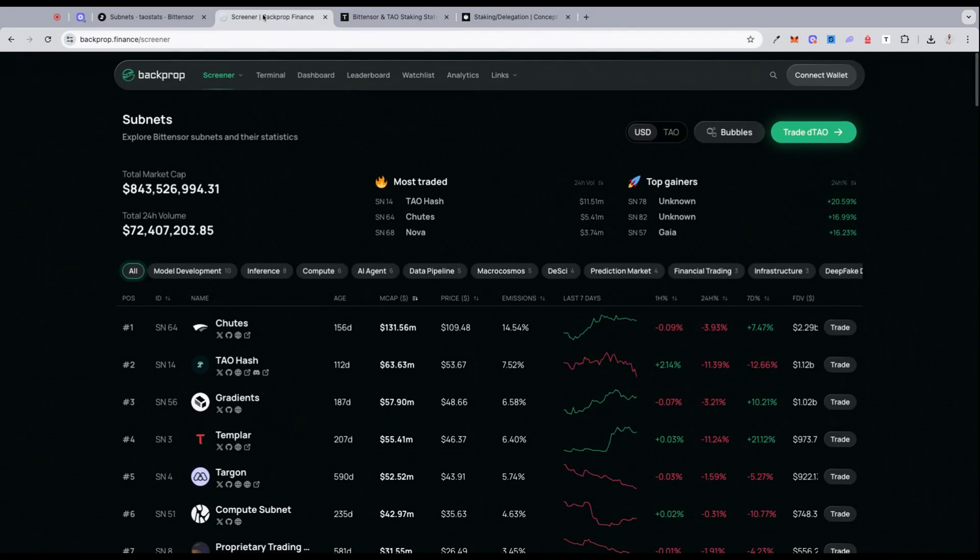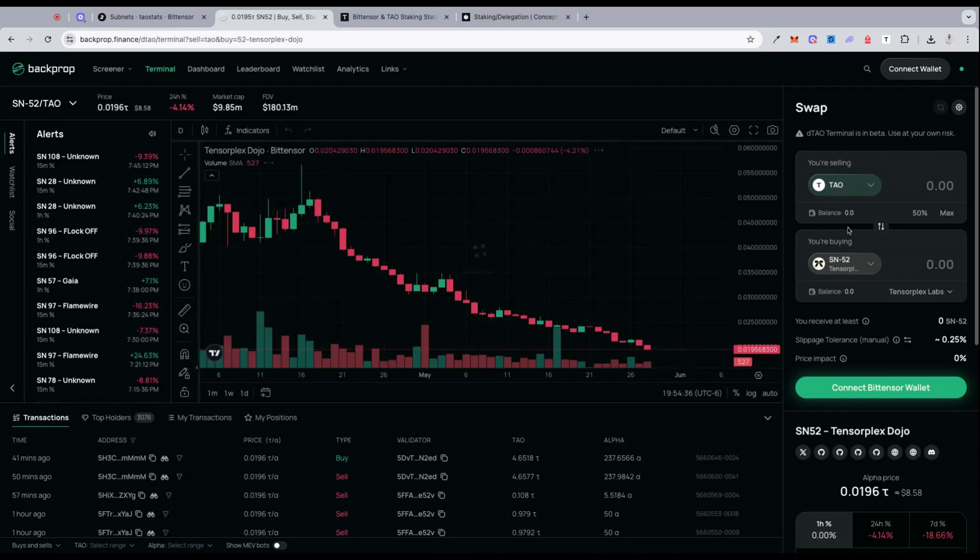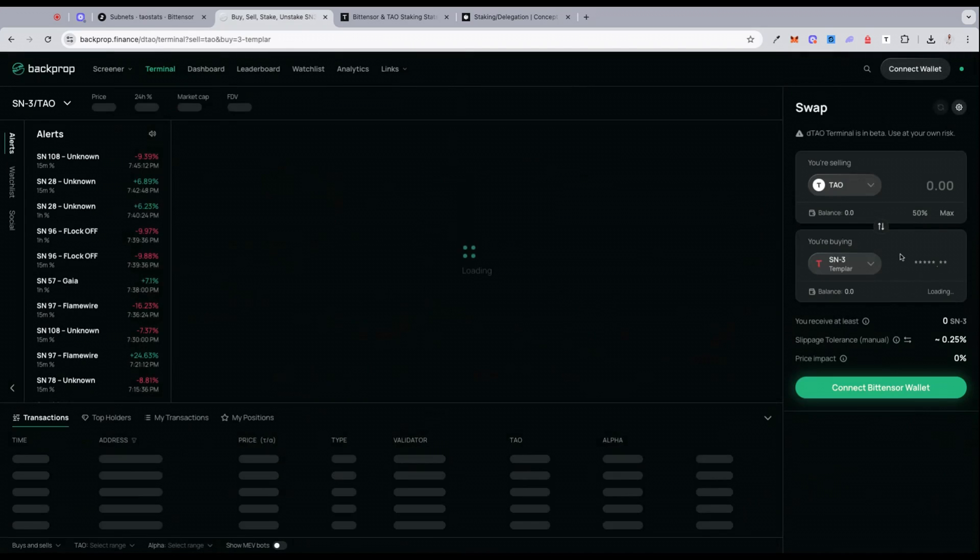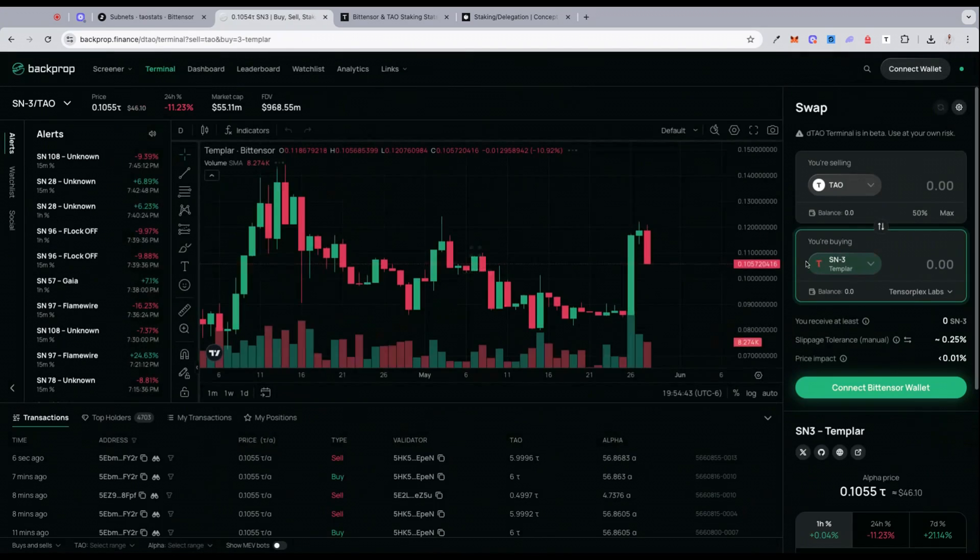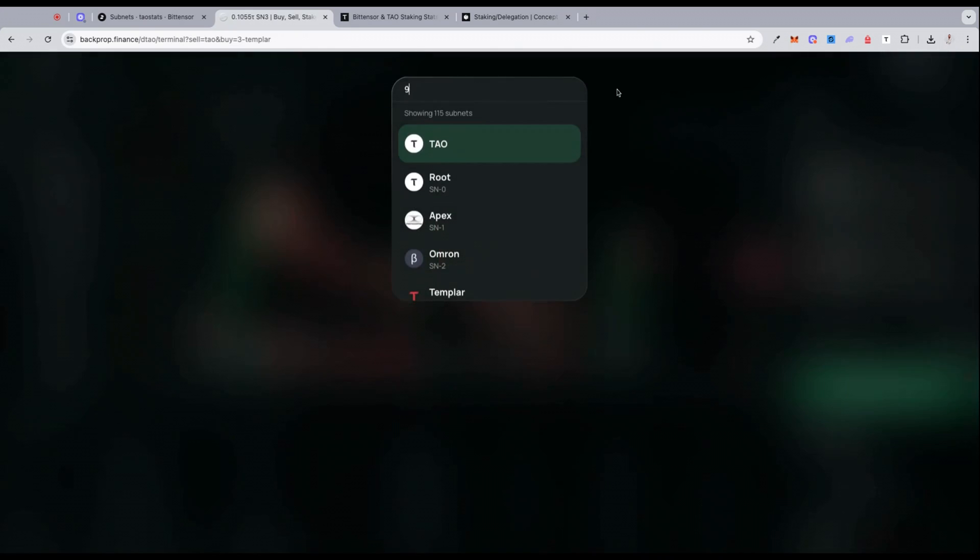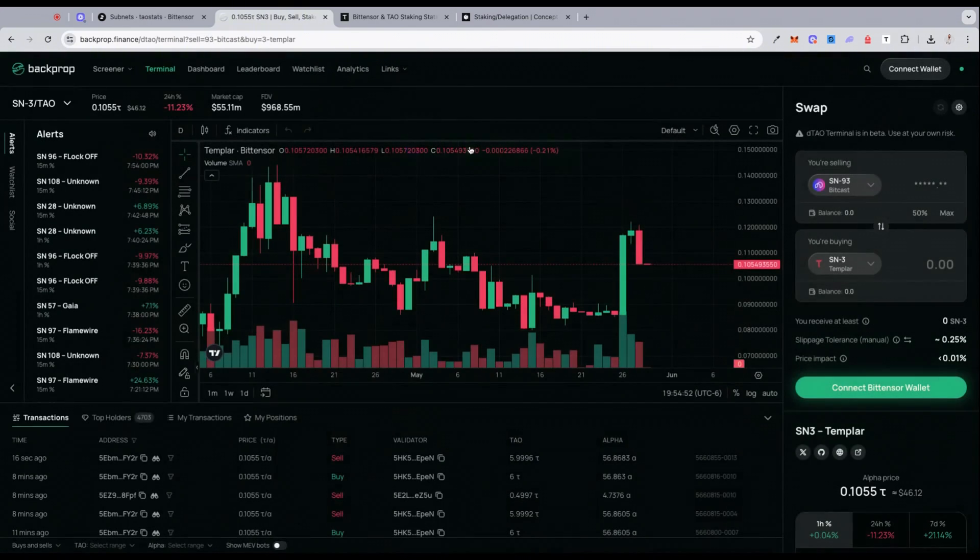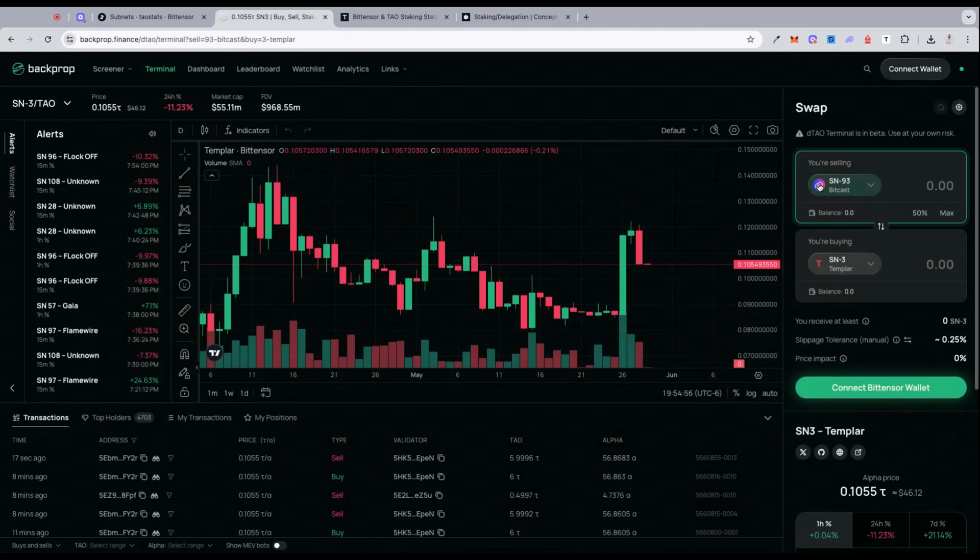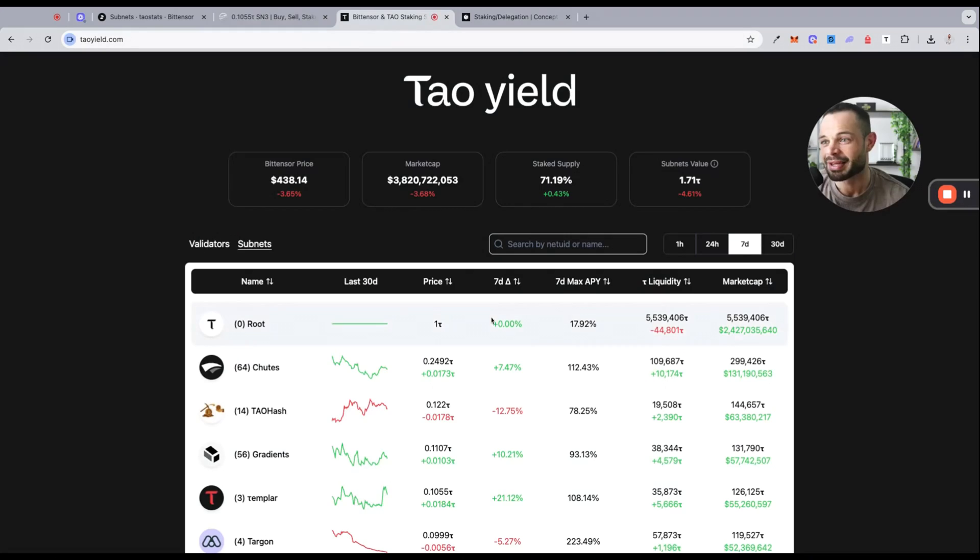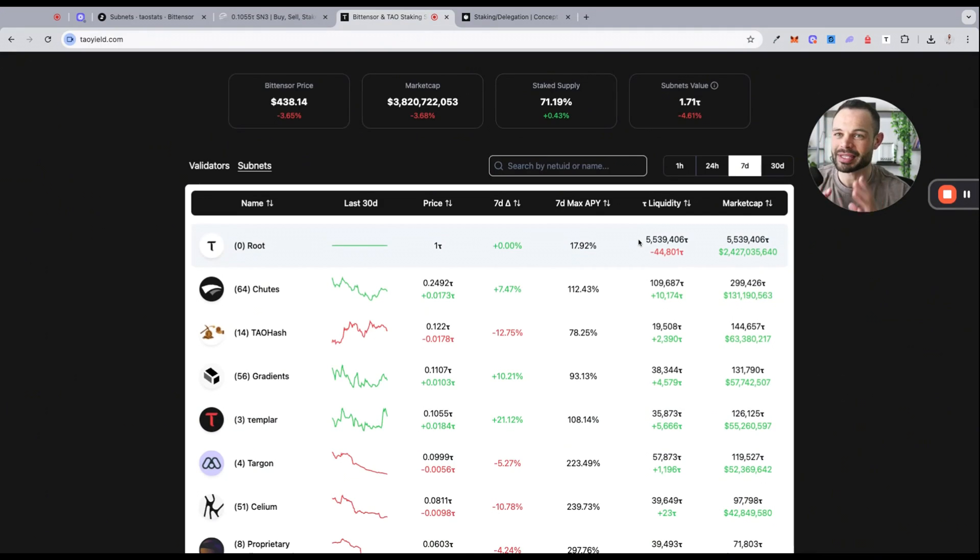One of the other sites I shared on the channel here pretty recently is Backprop Finance. You can use Backprop to trade in and out of these subnet tokens. If you're holding TAO in your wallet, you can swap that TAO into a specific subnet token. If you wanted to purchase subnet number three that we looked at a moment ago, you can swap TAO for that subnet token. You can also swap subnet tokens for other subnet tokens. I've got some Bitcast subnet 93 token in my wallet. I could swap subnet 93 for subnet three and start staking subnet number three Templar to generate that 108 percent APY from staking that we looked at a moment ago.